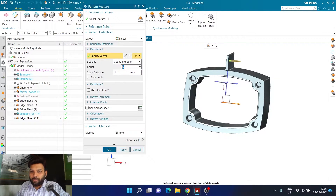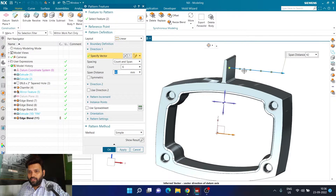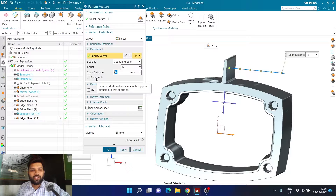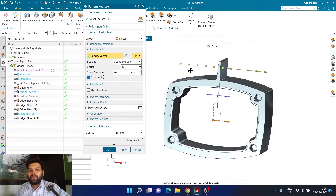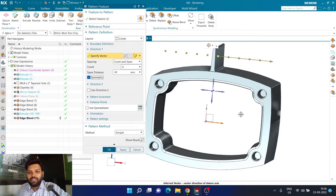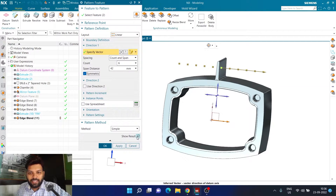I want to use the count and span option — six copies with a distance of 42 mm. So technically the first copy is already there, then second, third, fourth, fifth, and sixth with a 42 mm distance. I also want to go to the left, so I'm going to activate the Symmetry option. Once I activate symmetry, the number of copies on the right will be the same as on the left — totally symmetrical.